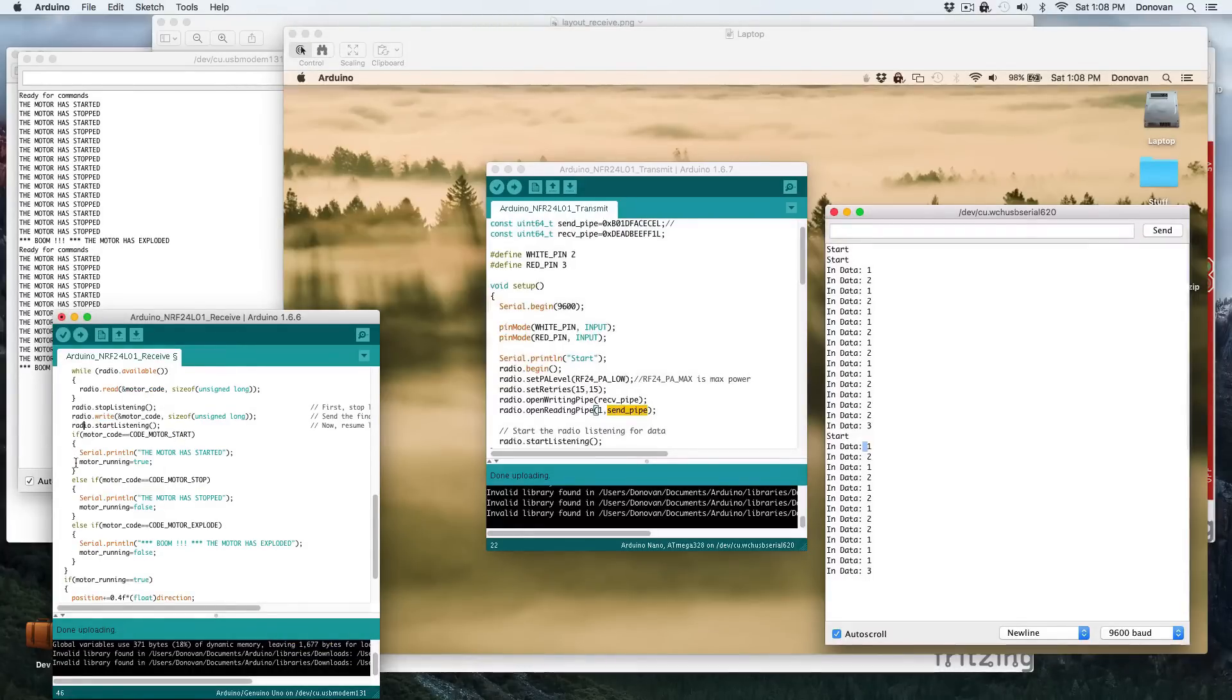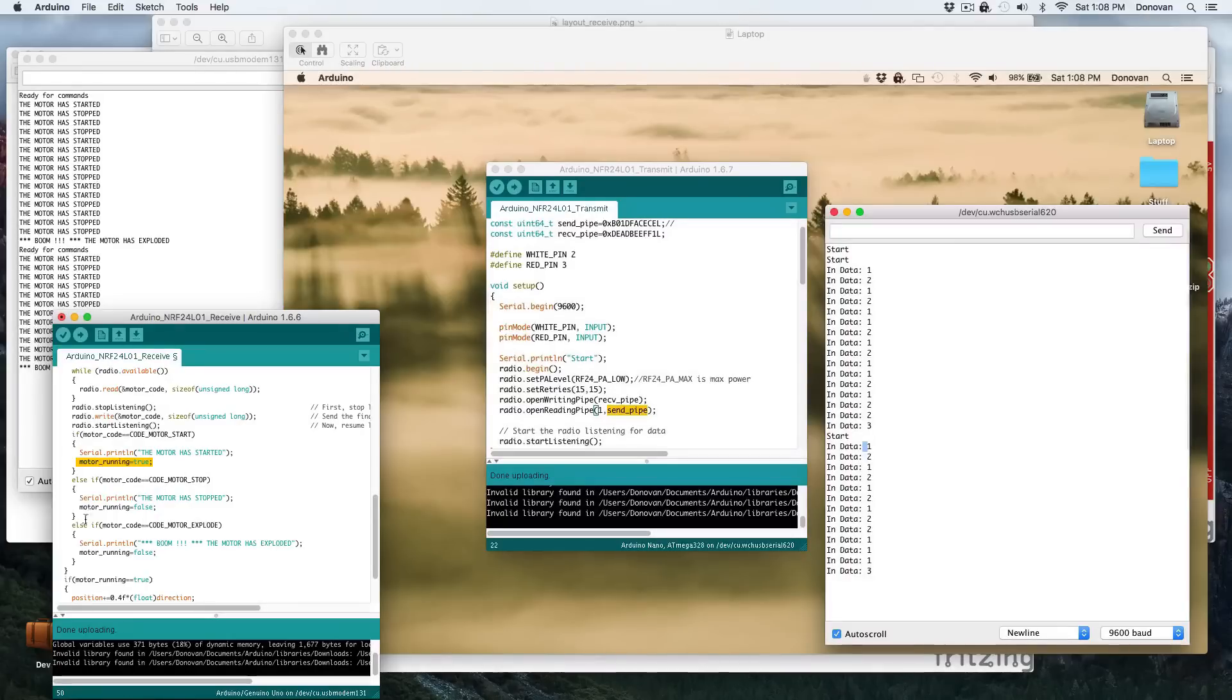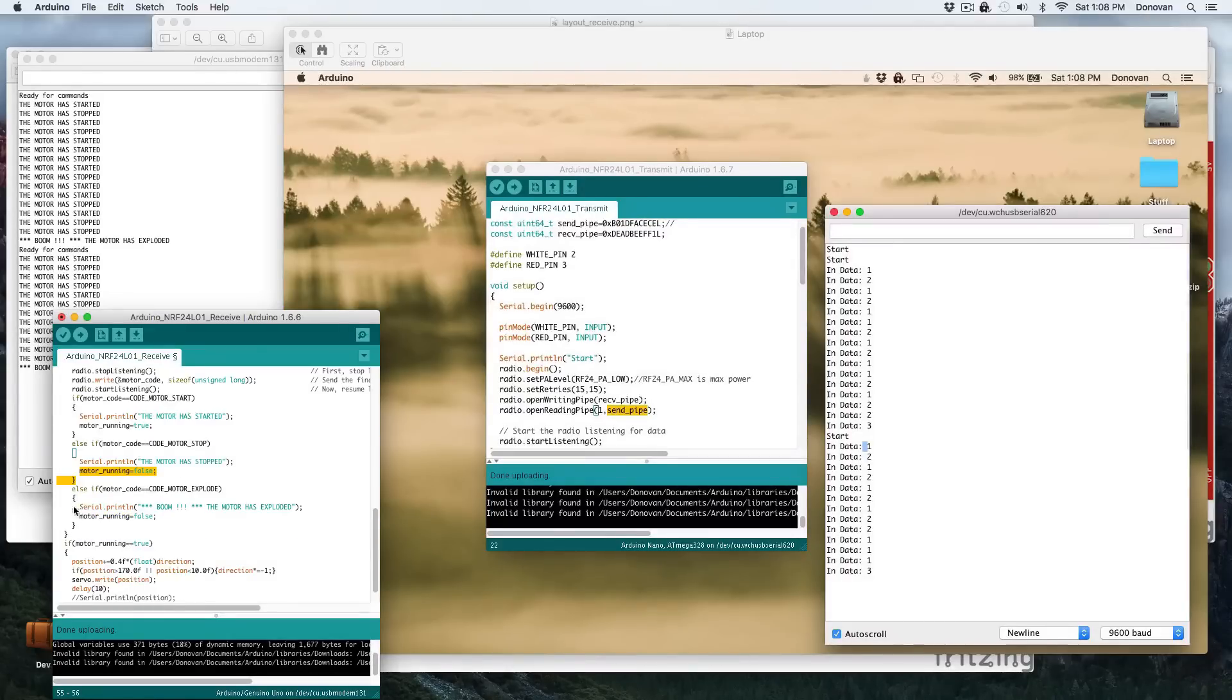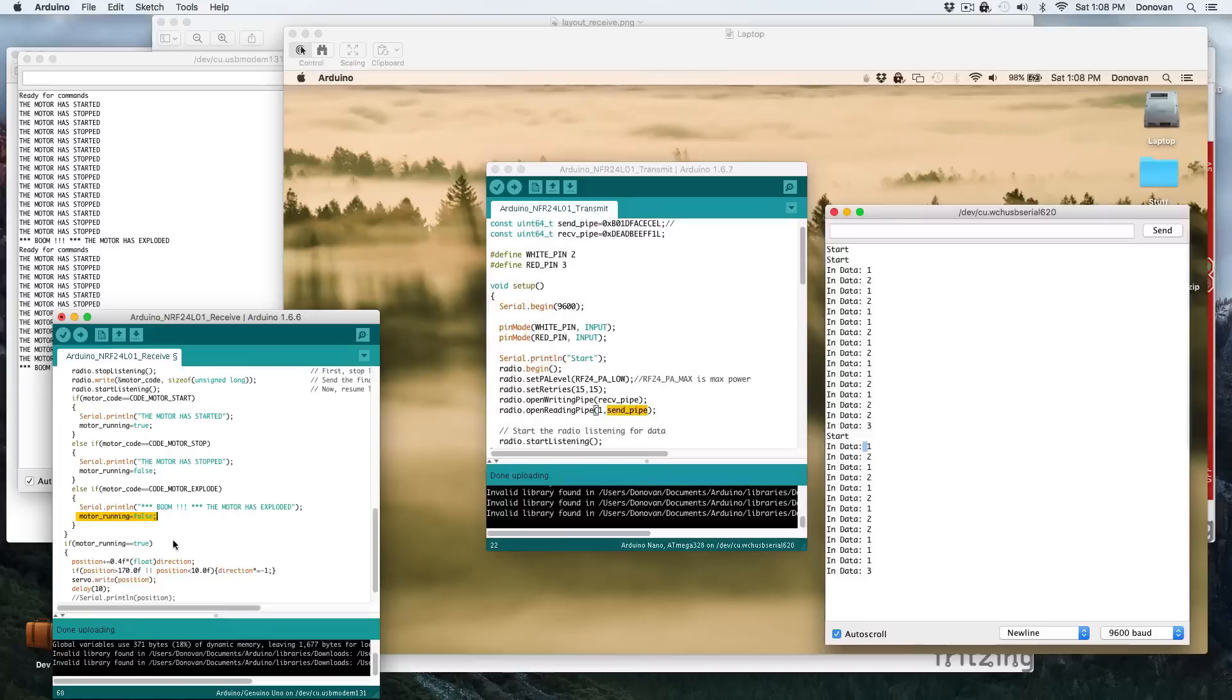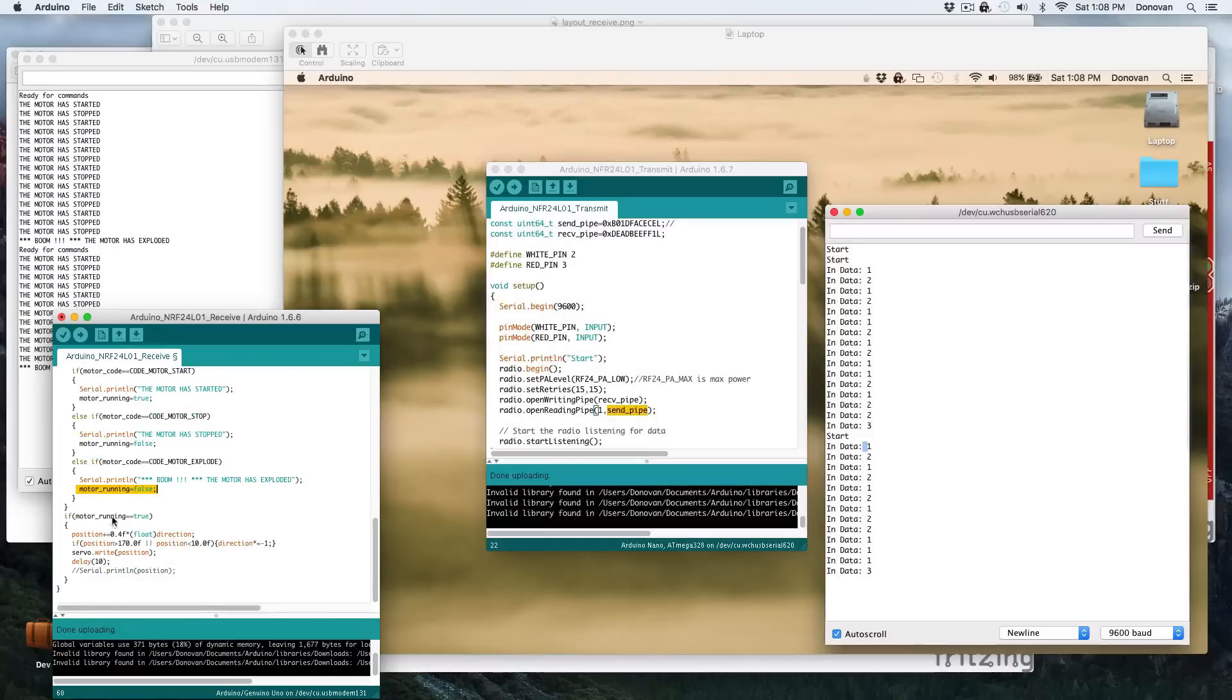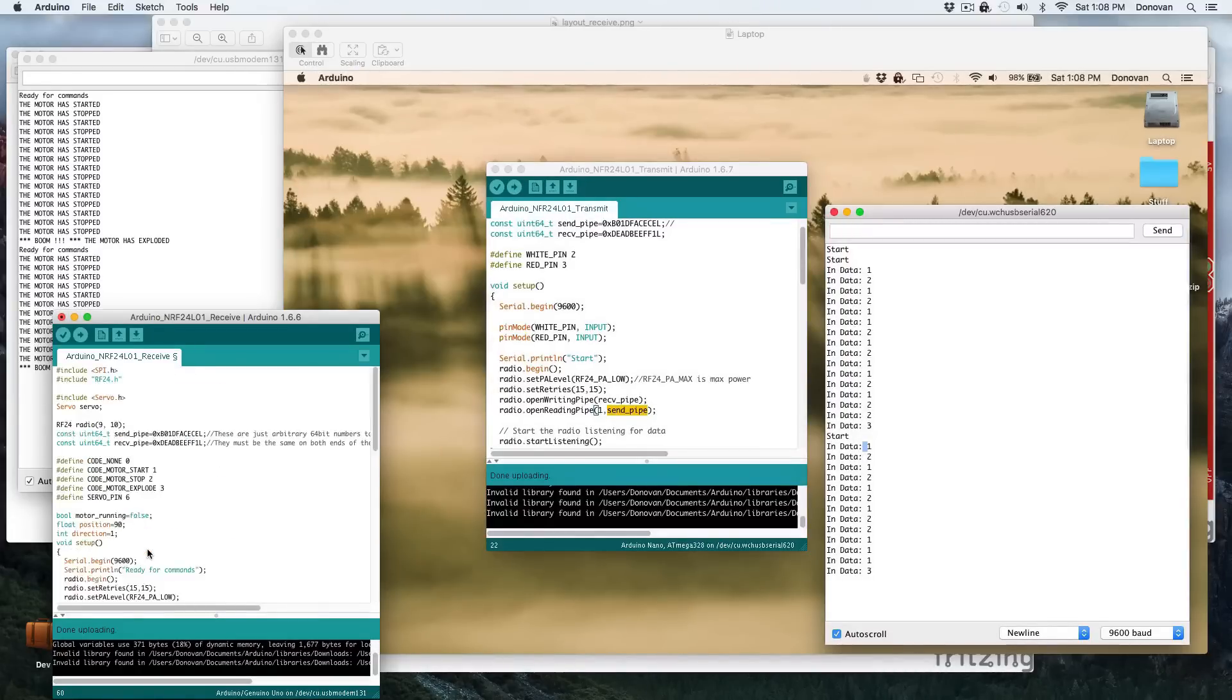And then we act on the motor code. So if it was start, we start the motor, or we set the global motor is running to true. If it stopped, we set it to false, put out these messages as well. And then we just put out this funny message if both buttons were pushed, which is the third motor code. And of course, if a motor's exploded, presumably it's not running anymore. And then down here, as I say, we act on how this flag was set.